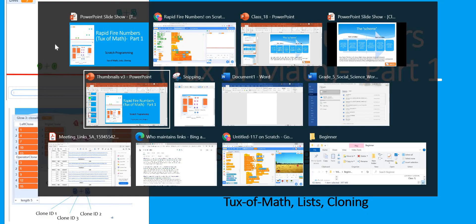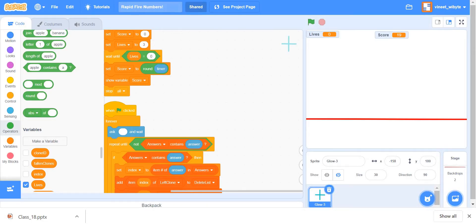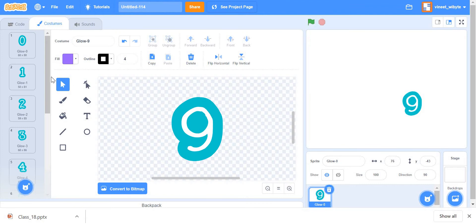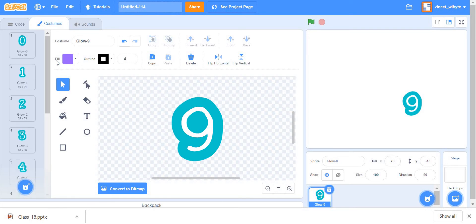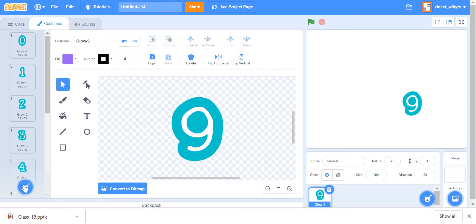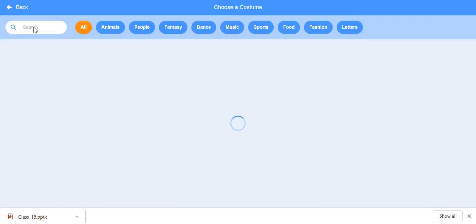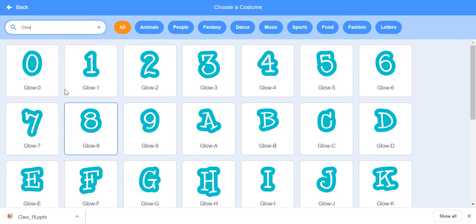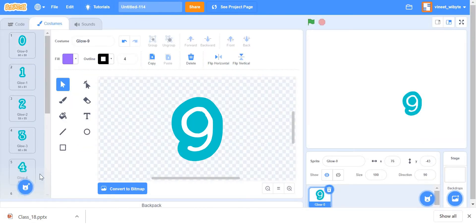In terms of coding this game, we are going to require only one sprite, which is basically the number sprite. I have already got it here to save some time. This sprite must have all ten numbers as its costumes — zero, one, two, three, four, until nine. You can do that in Scratch quite easily by choosing a costume. I've already gone and chosen all the costumes from zero to nine, so all these costumes are already prepared.